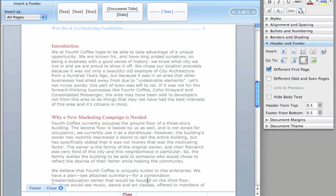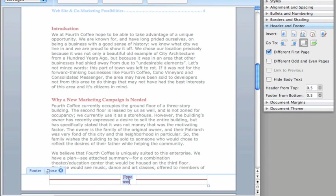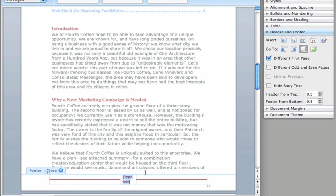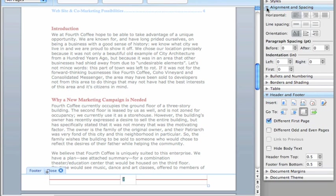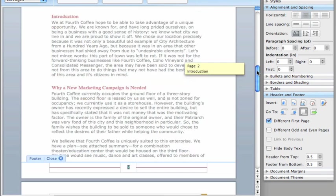You can type any text you want, but let's use this option in the Header and Footer panel to insert the page number. Then, under Alignment and Spacing, center the page number so that it looks a little better.